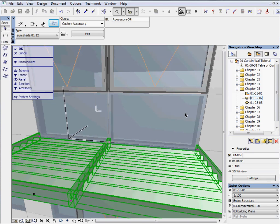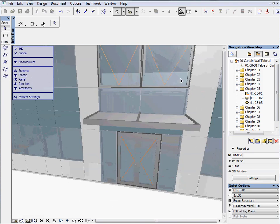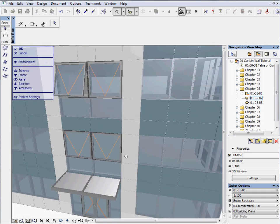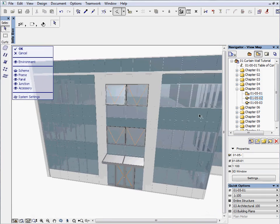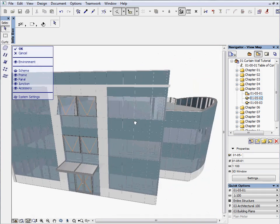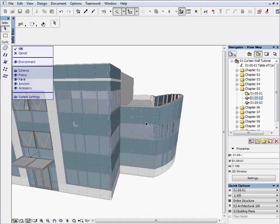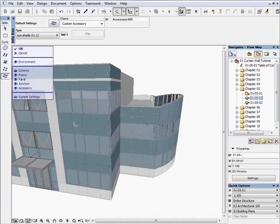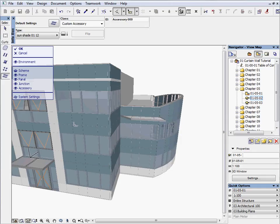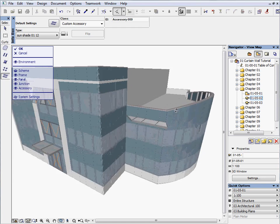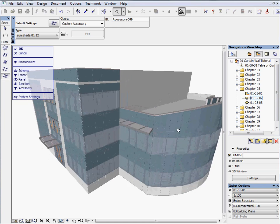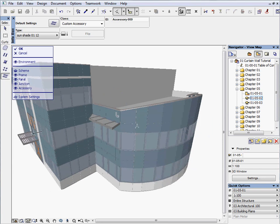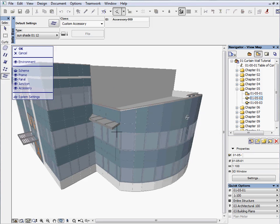Keep the editing mode active and zoom out to see the right side of the building in order to place more sunshades. We will place sunshade on the second grid from the top. We will use the properties of the Sunshade 1 favorite which was activated previously. Place sunshade on the left side of the curved part. Navigate to the curved wall, continue placing it and finish it at the right side of the curtain wall.